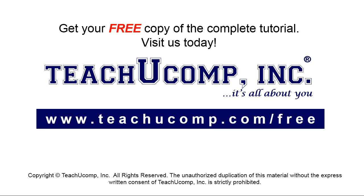Get your free copy of the complete tutorial at www.teachyoucomp.com/free.